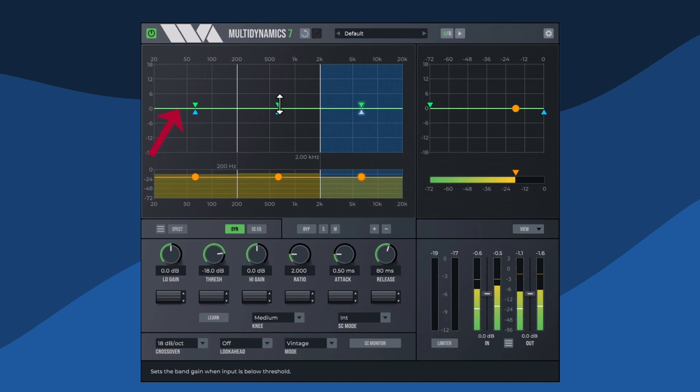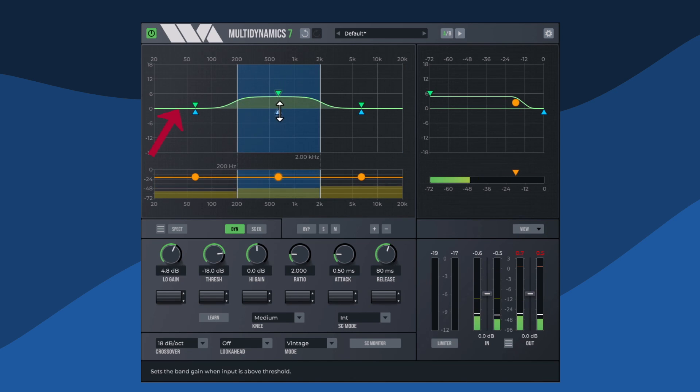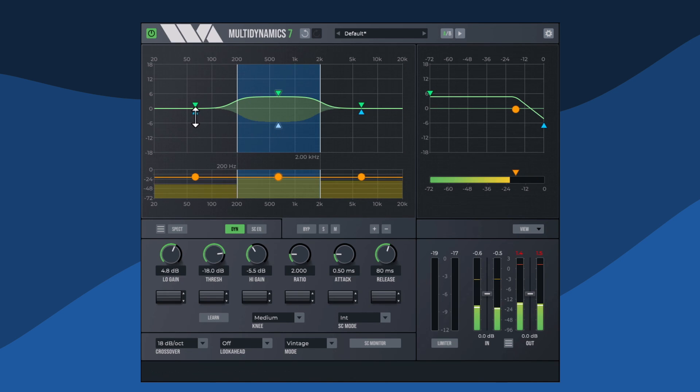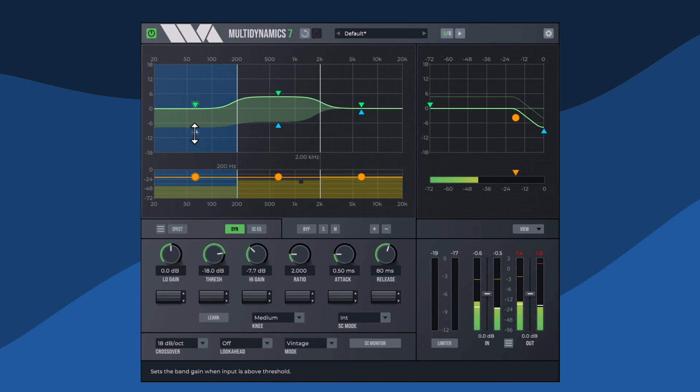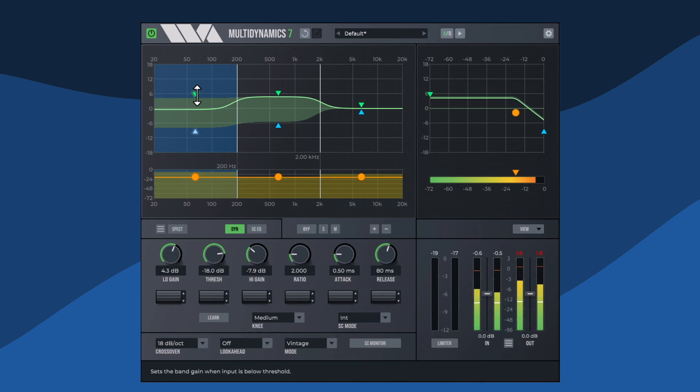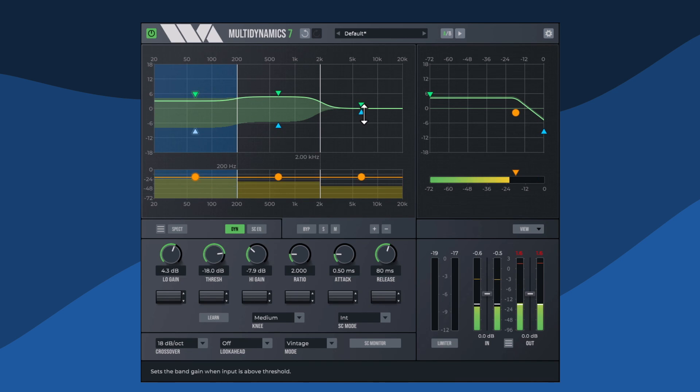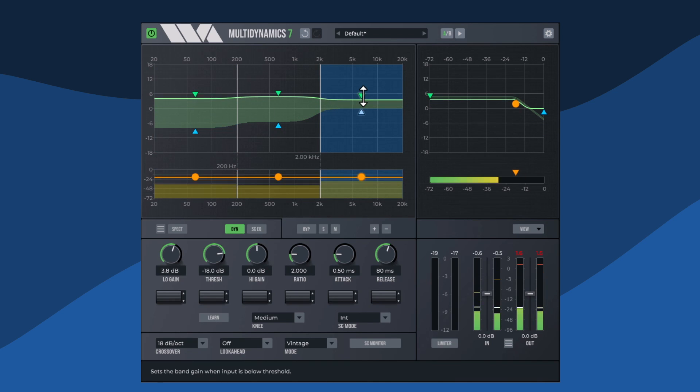The low and high gains can be manipulated by dragging the green and blue triangles up and down. The green triangle represents the low gain. Low gain is the gain applied to the signal when the signal is below the threshold.